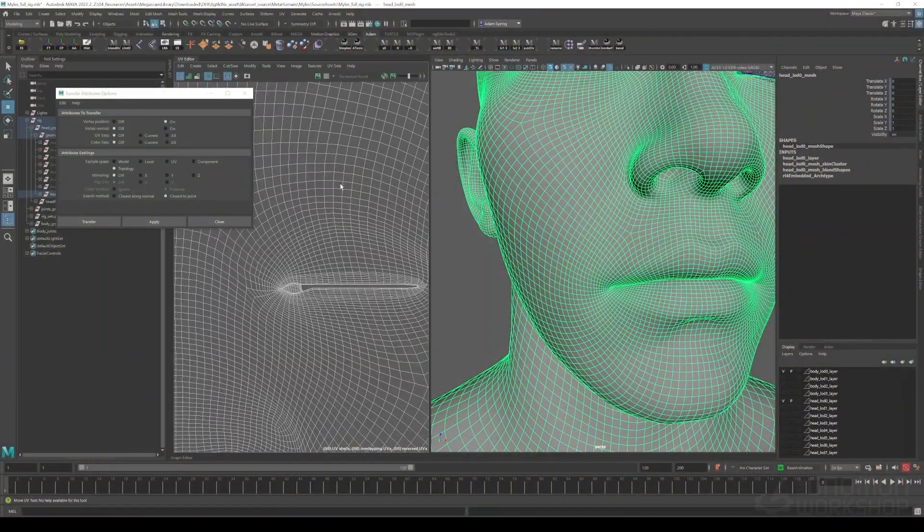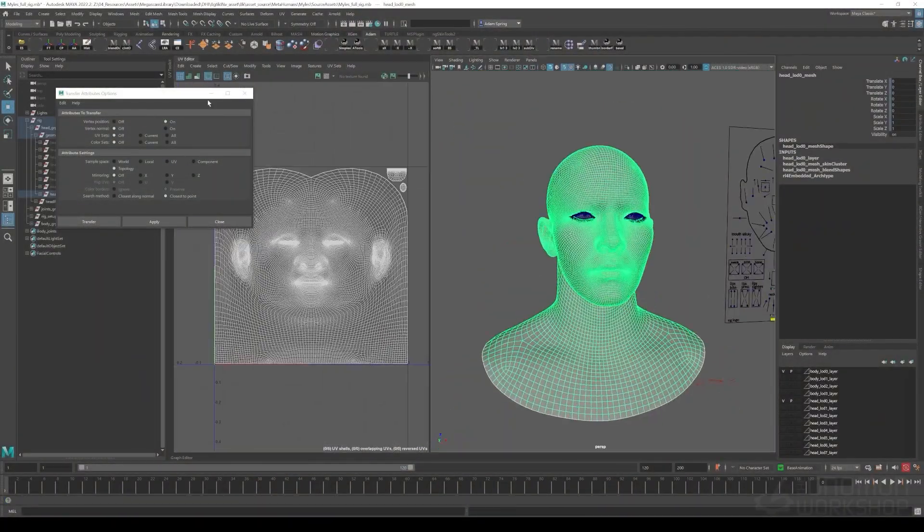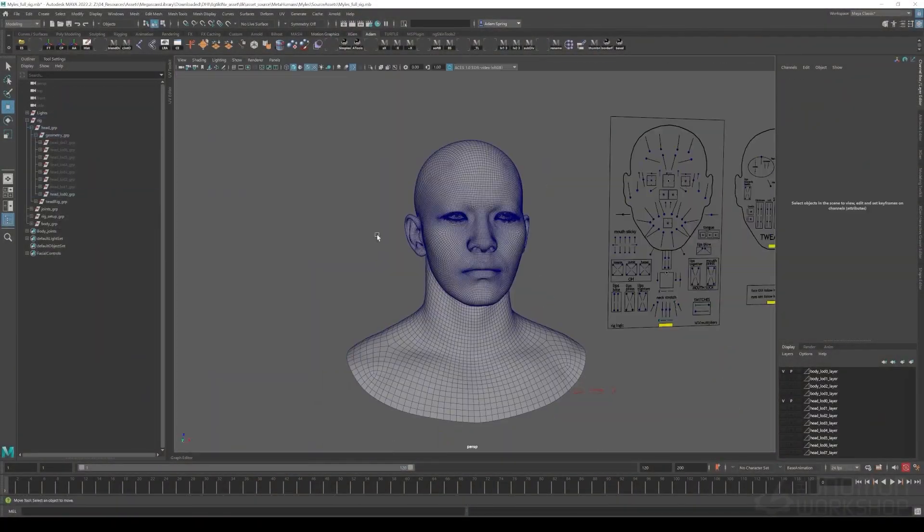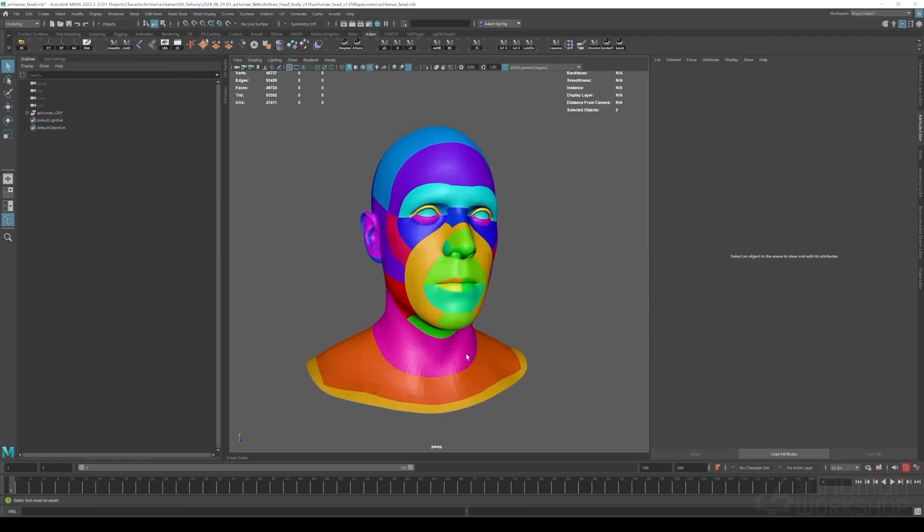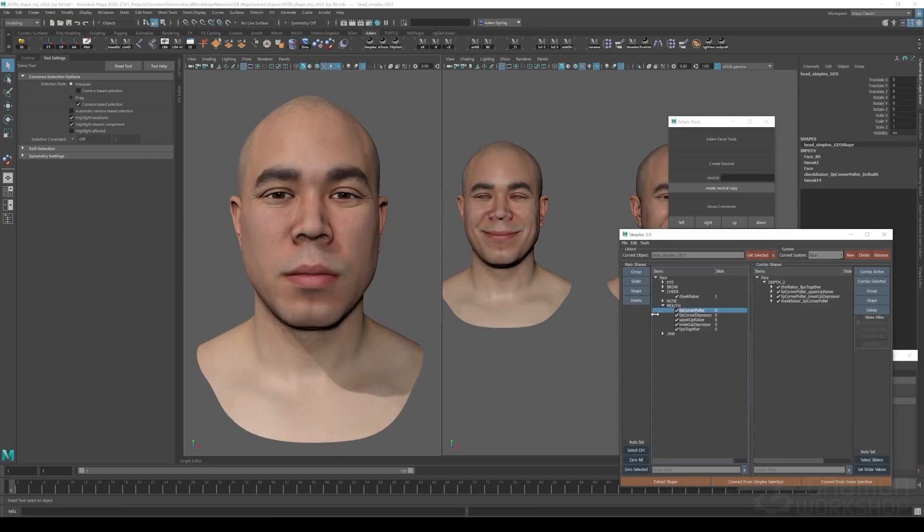In this workshop we'll be looking at extracting blend shapes from scanned data and then organizing them into primary and combination shapes.